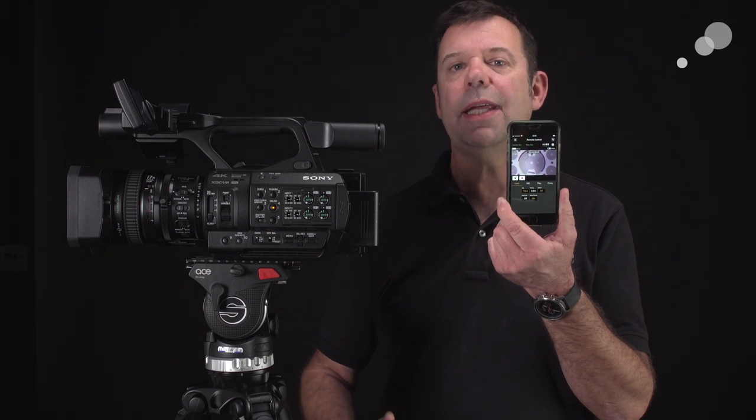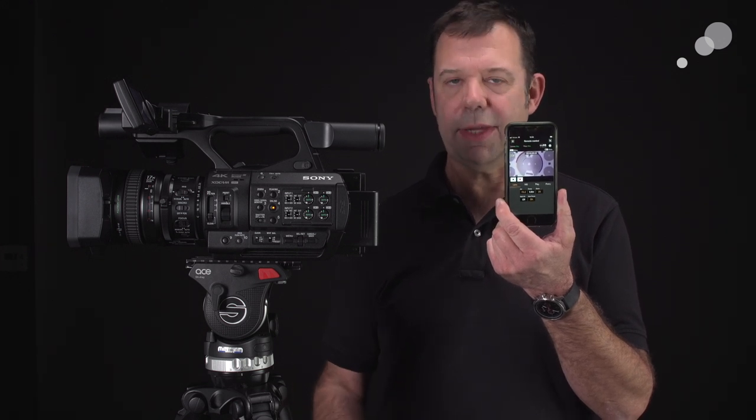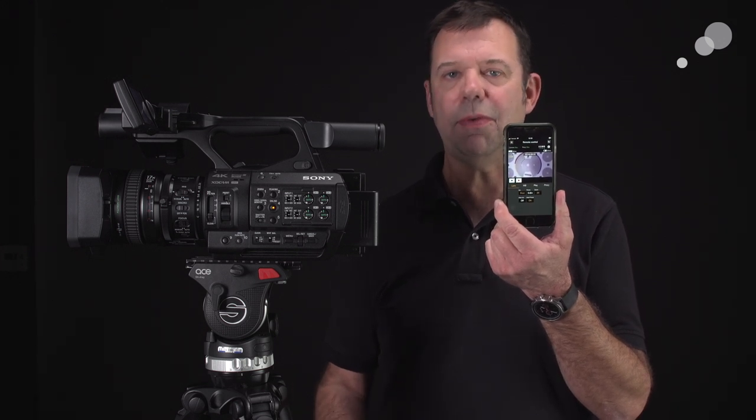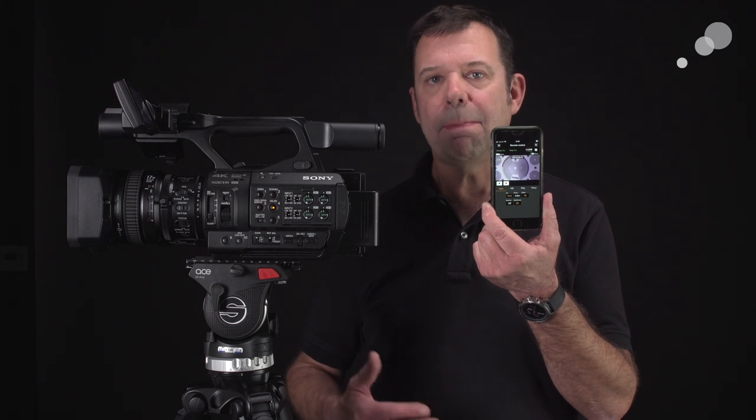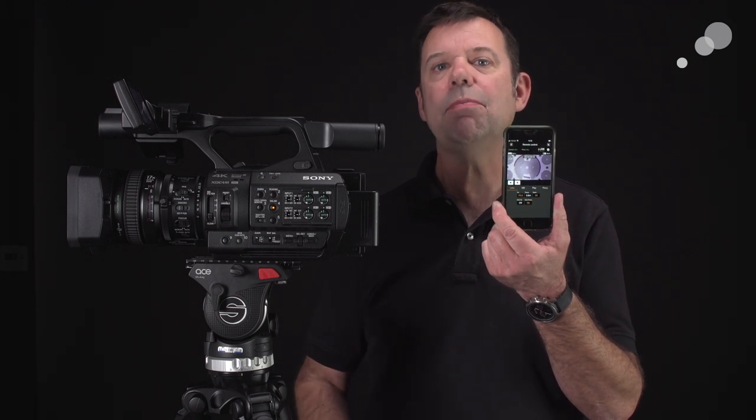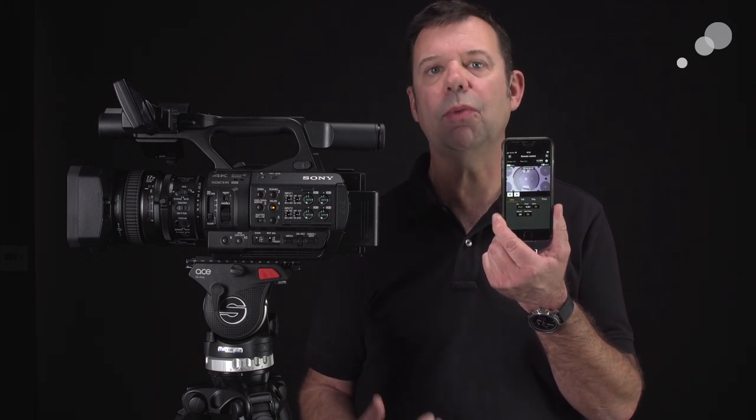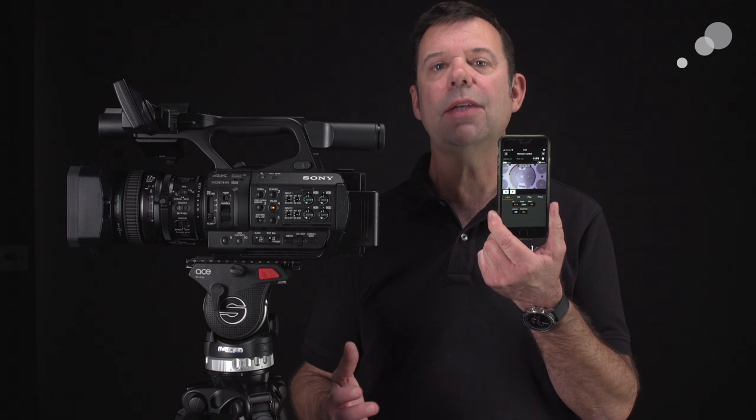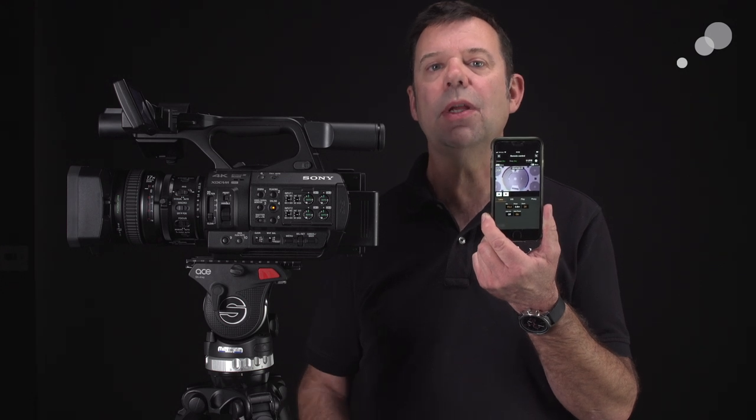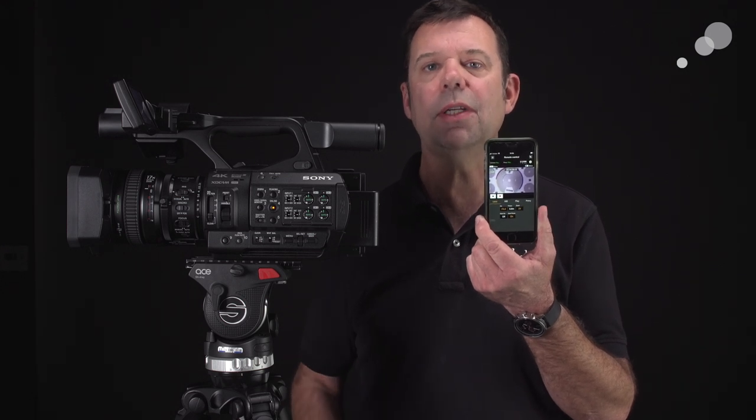So imagine being a single person doing everything to make your movie. You're going to set up the camera with this app. Now you can have that one-on-one rapport with your subject and be assured that the camera is capturing your images.